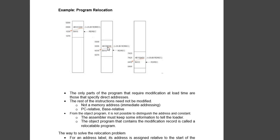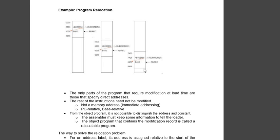So when there is jump subroutine instruction, it adds the starting address with 1036 and we get 6036, and that will be the address of the read record. Similarly, if you are placing that program on 7420,